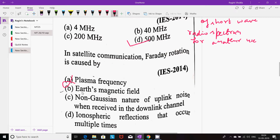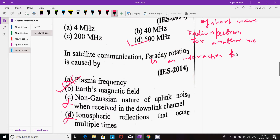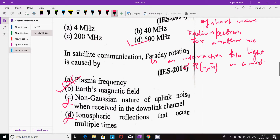In satellite communication, Faraday rotation is not caused by plasma frequency, non-Gaussian noise, or ionospheric reflections — it is caused by Earth's magnetic field. Faraday rotation is an interaction between light and a magnetic field (B = μH) in a medium. It is caused by left-hand and right-hand circularly polarized waves traveling at slightly different speeds when a plane-polarized satellite signal passes through.